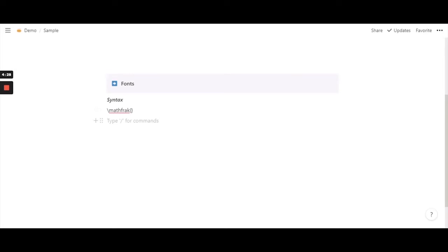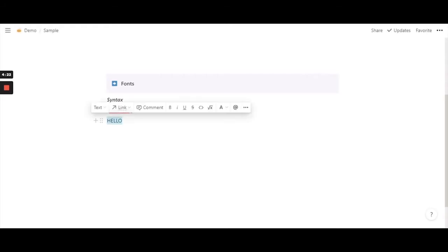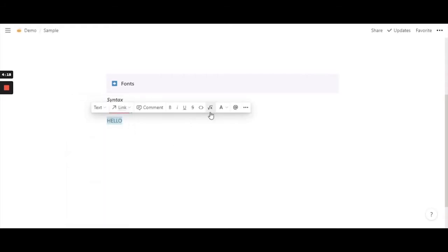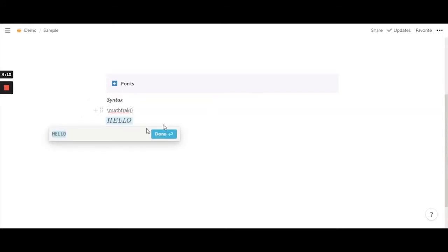So all we have to do is type in a word. I'm just going to use hello and double clicking on it. You can either use the block equation or you can use the inline equation. For now I'm just going to stick with inline equation because both of them does the same.